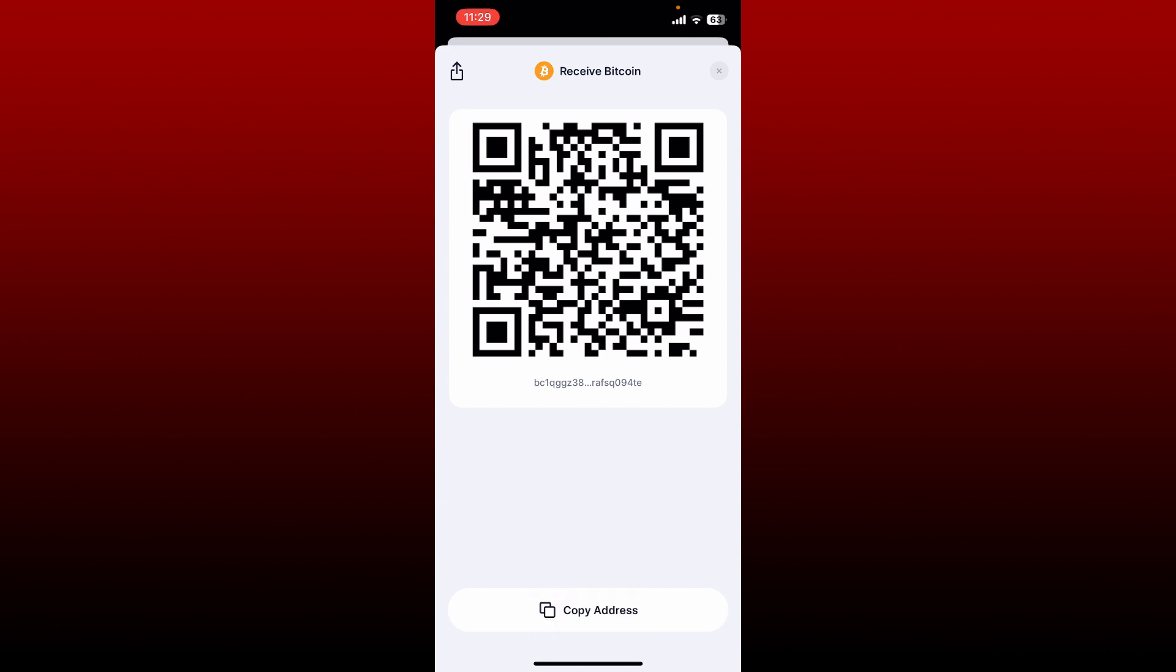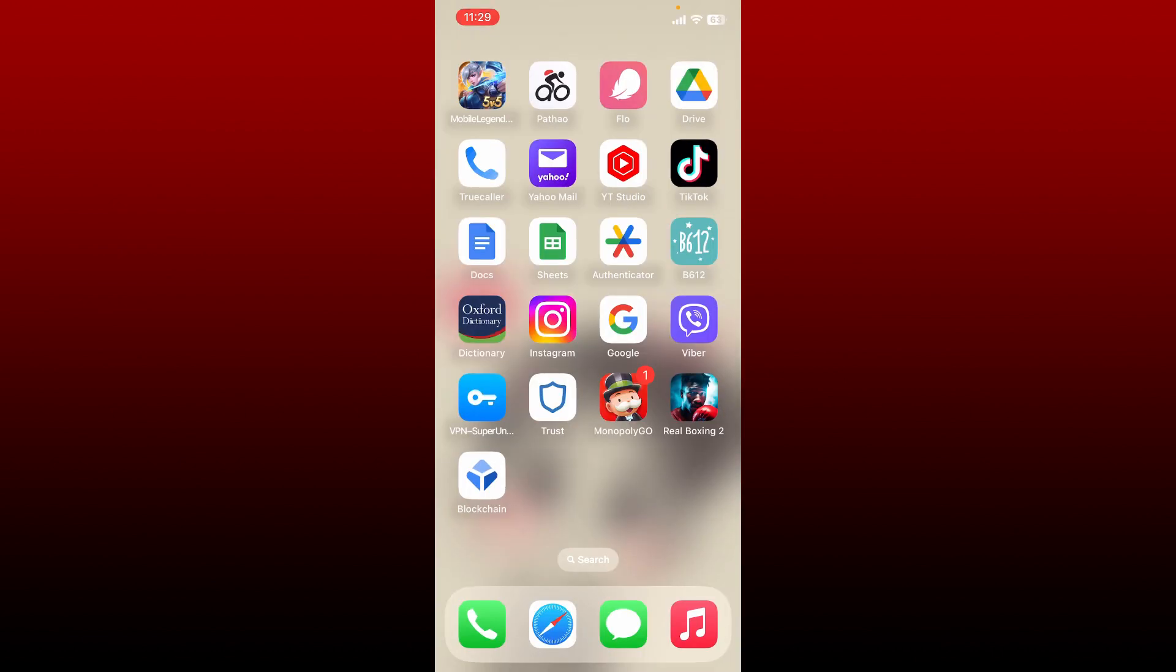You can also allow your sender to scan this QR code so that they can instantly send you payment from their wallet. That is how you should be able to find blockchain.com's wallet address for a specific coin.